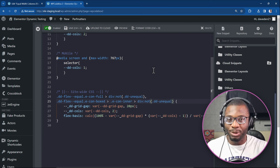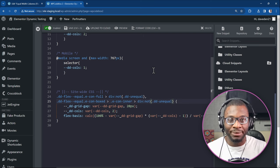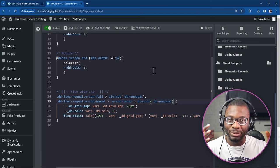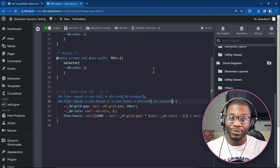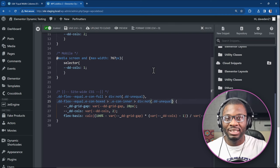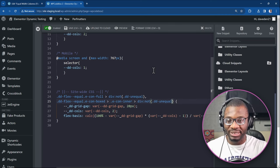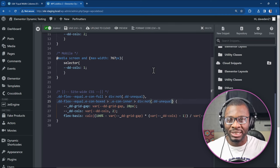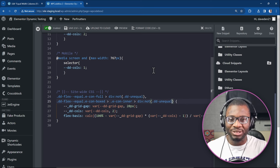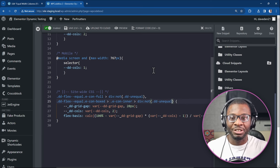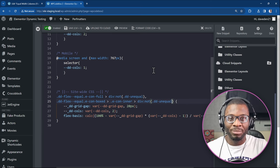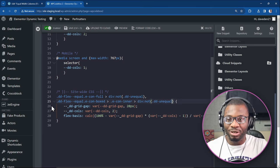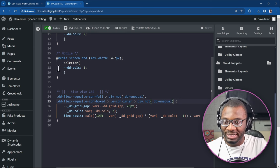Or you can use your child theme, which is the preferred method. Just put it there. Or you can even go to your elemental site settings. The custom CSS is under there and then paste this in because it rarely changes. So there's no need to be putting it per section.